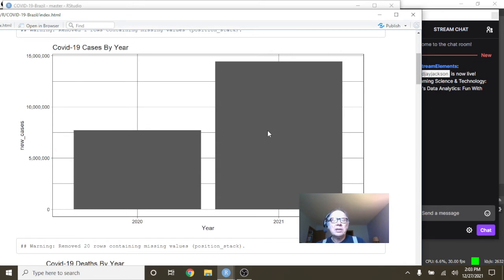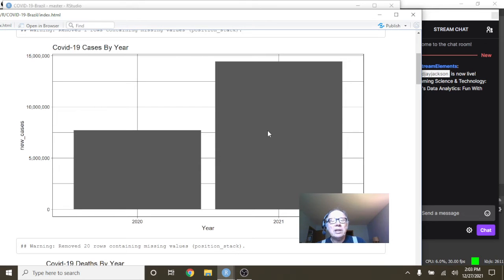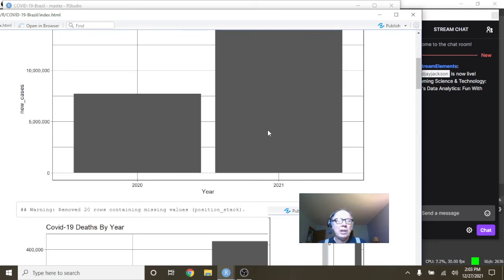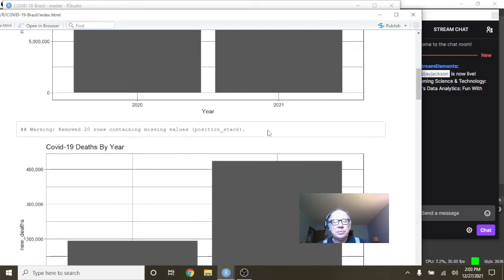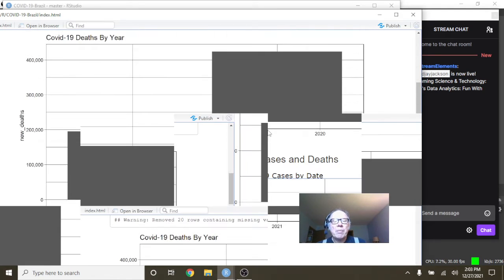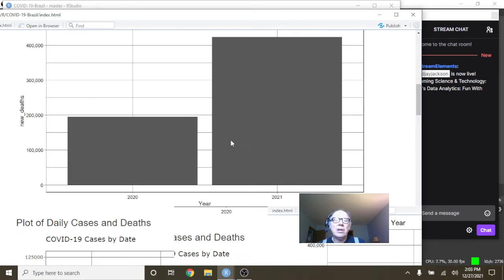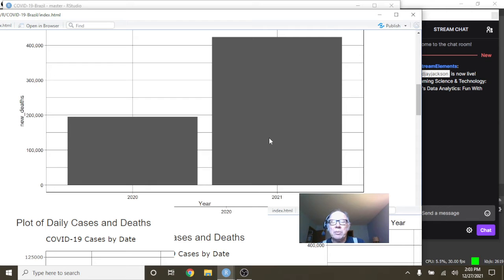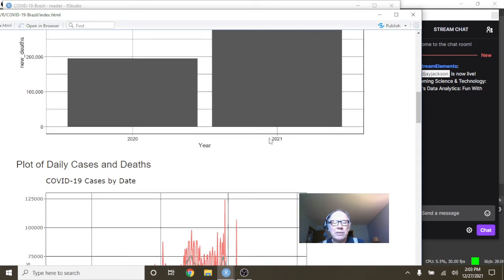You can see nonetheless, COVID-19 cases for Brazil are very close to doubling 2020 cases. And it looks like COVID-19 deaths in Brazil have doubled 2020 deaths.